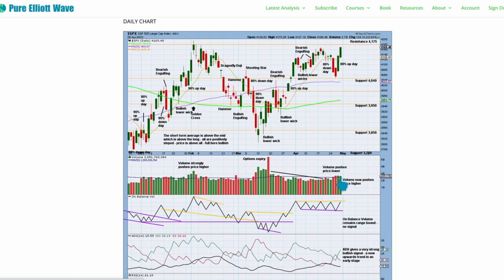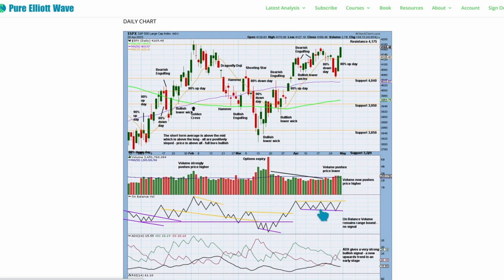We also saw an increase in volume for Thursday. A slight decline for Friday, but volume does still remain quite heavy for Friday and range is quite strong — and it was a strong close. Look for next resistance at 4175. On balance volume is also within what is now a technically very significant range. Let's watch this range really closely next week — we may see a breakout from on balance volume before price breaks out. If we do, that would give a very strong signal for price.